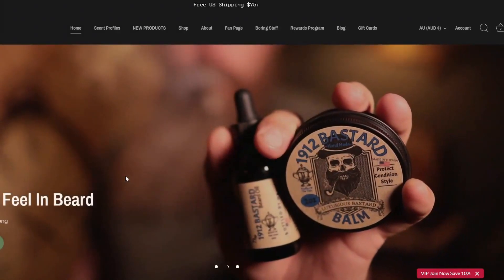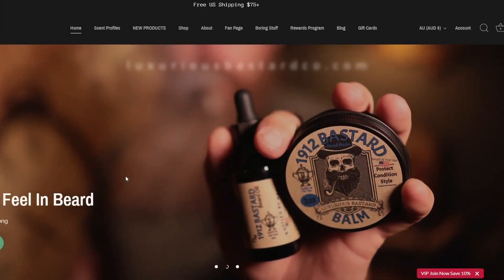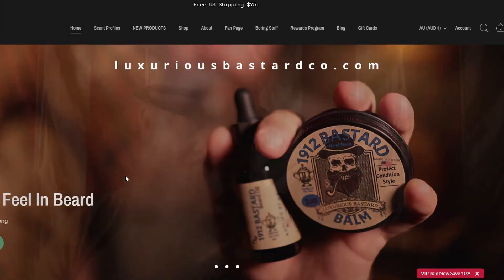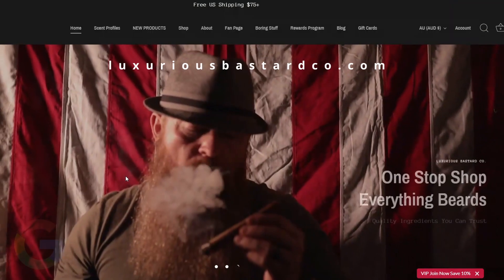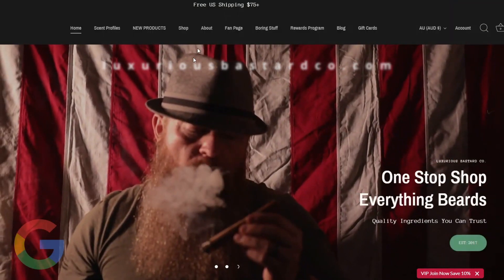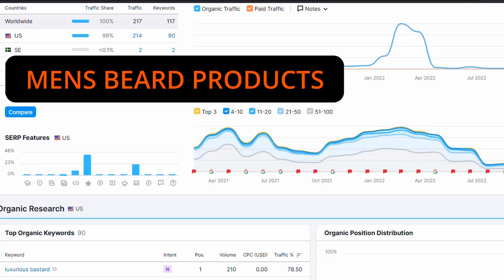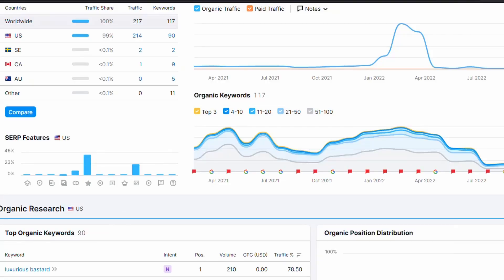What's up YouTube? In just a few minutes, I'm going to show you what needs to be done to rank this awesome Shopify store on the first page of Google for keywords that drive sales.